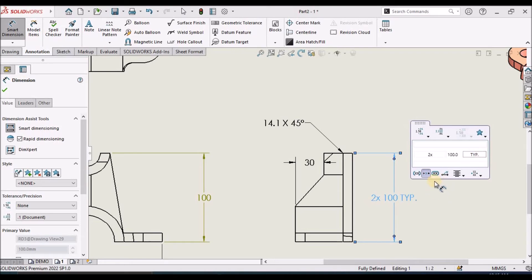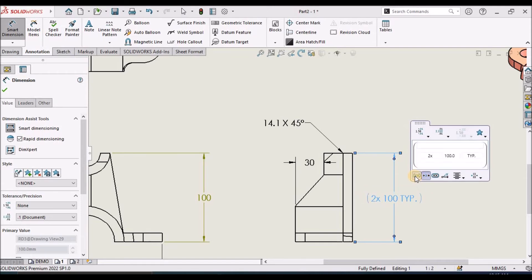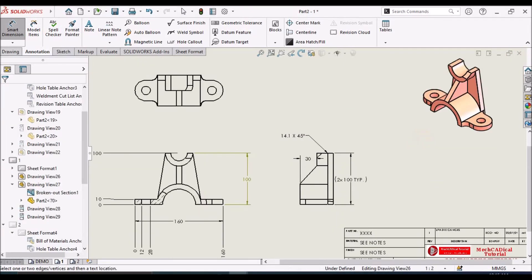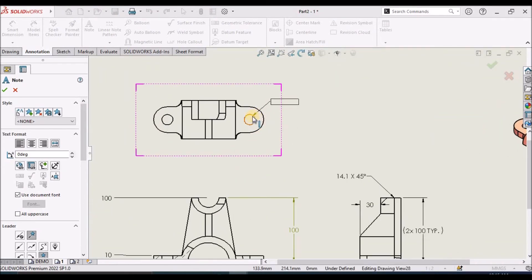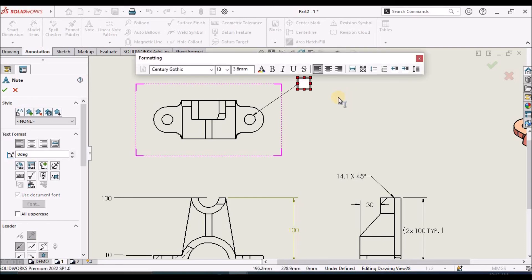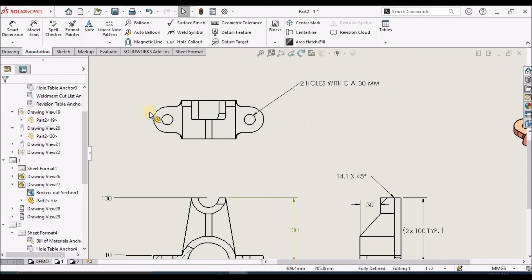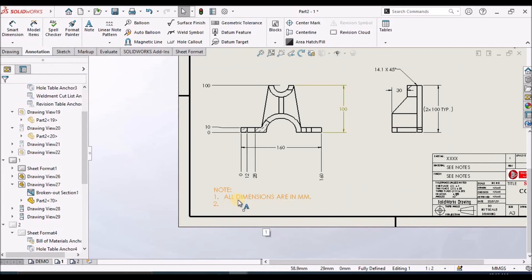We can also add notes. Simply place a note on one of the edges and write any comment — for example, 'Two holes with diameter 30 mm.' That is the advantage of notes. You can place notes anywhere in the drawing.